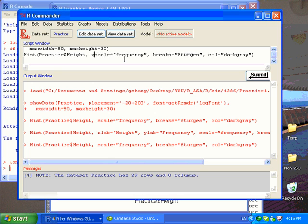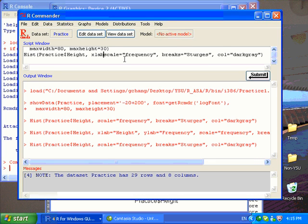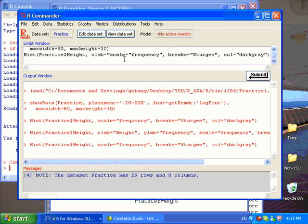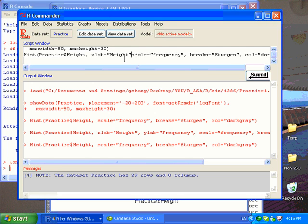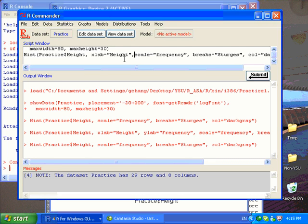First, I type xlab, standing for x label or label for x-axis, equals double quote height double quote and a comma. Then I enter this argument for labeling the x-axis.